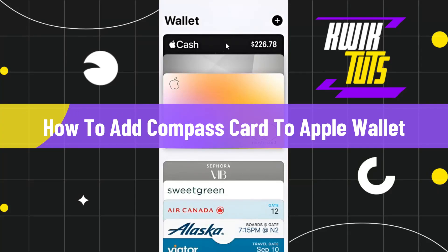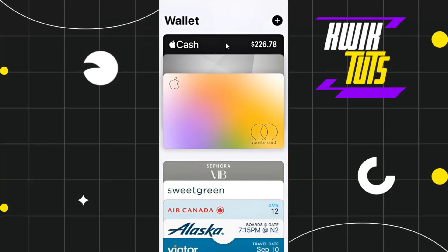How to add a Compass card to Apple Wallet. Hi everyone, welcome back to my channel. In today's video we are going to find out whether it is possible to do or not, so make sure to watch this video carefully so that you don't miss any of the steps in this process.